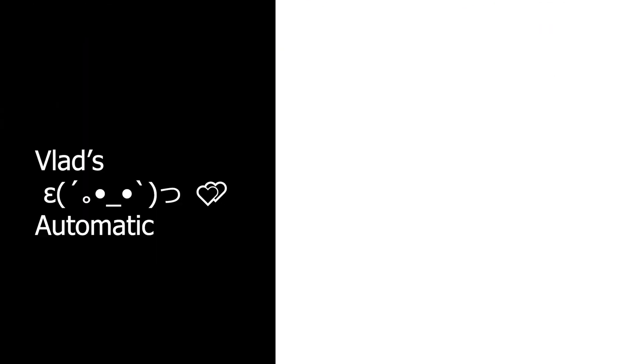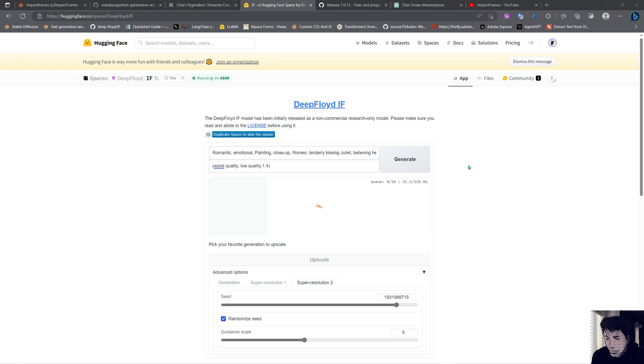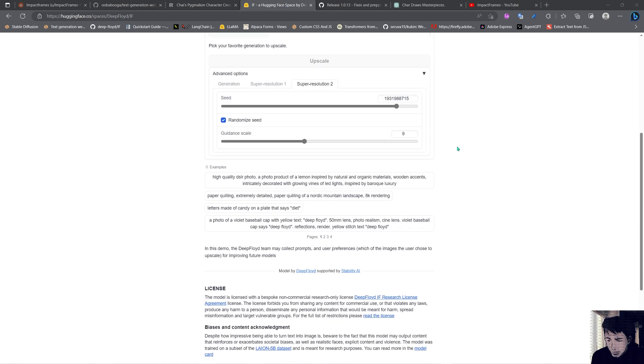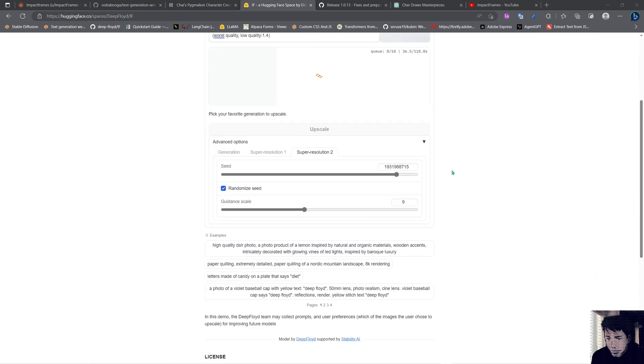Hello and welcome, I'm Impact Frames and this is a video about the highly anticipated Deep Floyd. Finally we are here - we got the Hugging Face space available, the weights are available, and the Colab is available. So we're going to come here and test how this thing works.